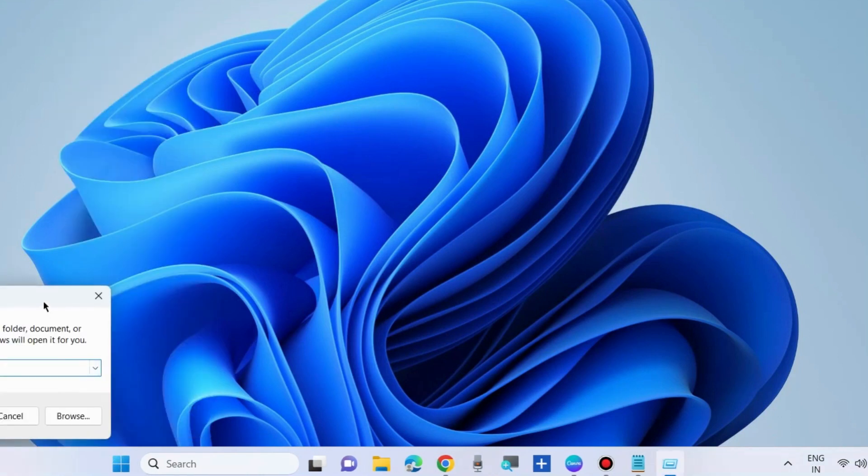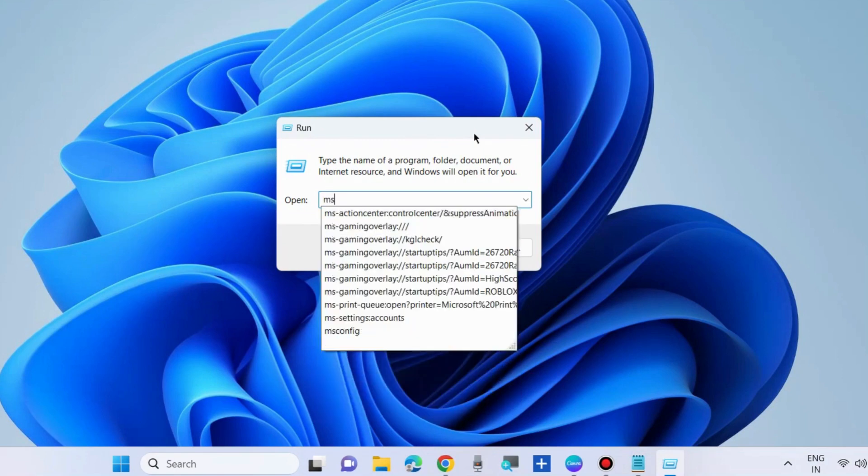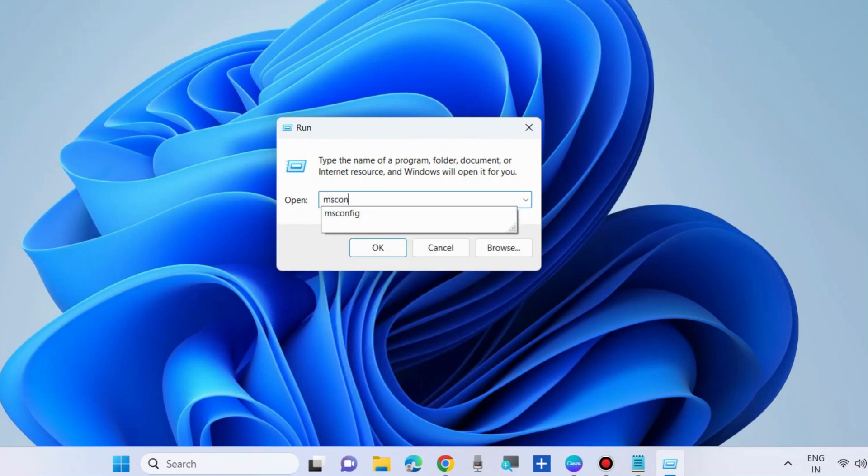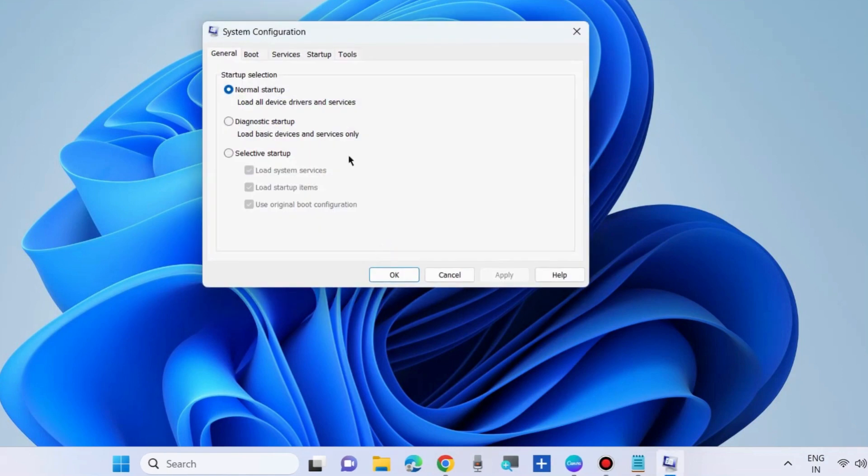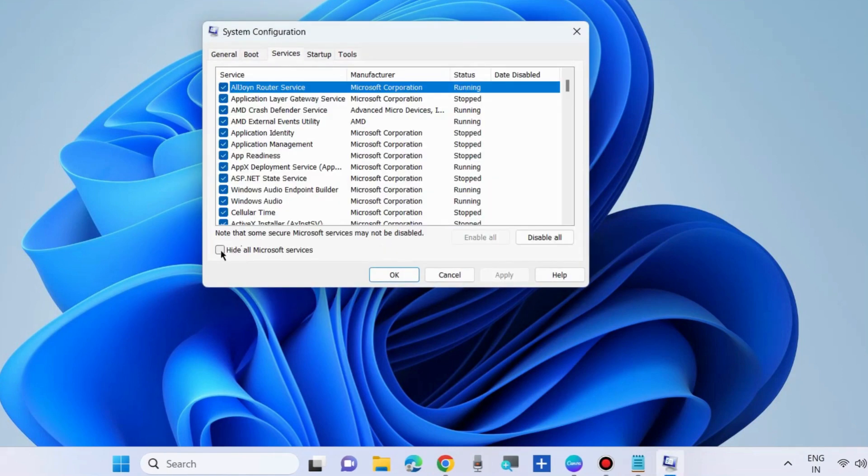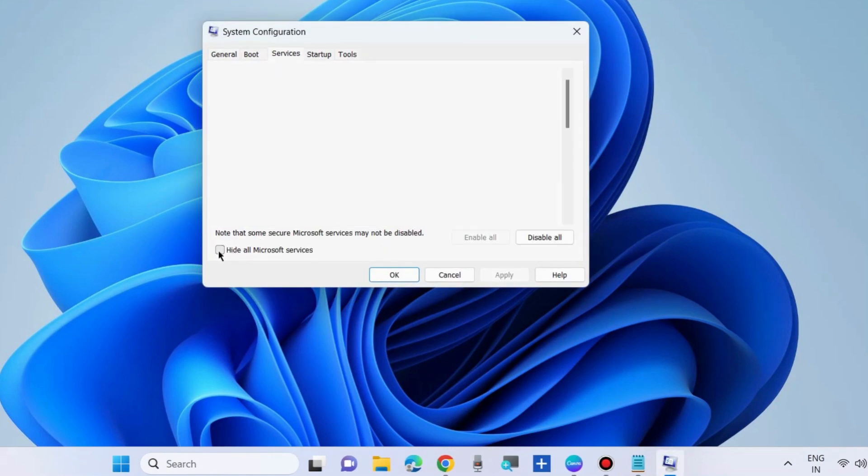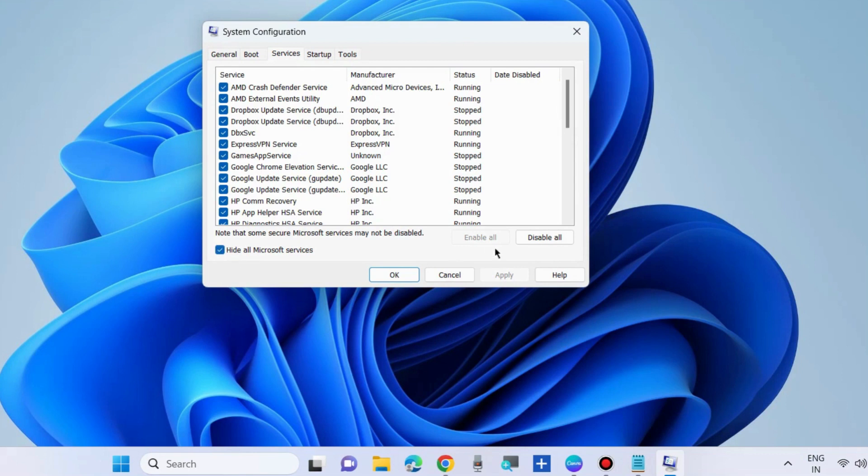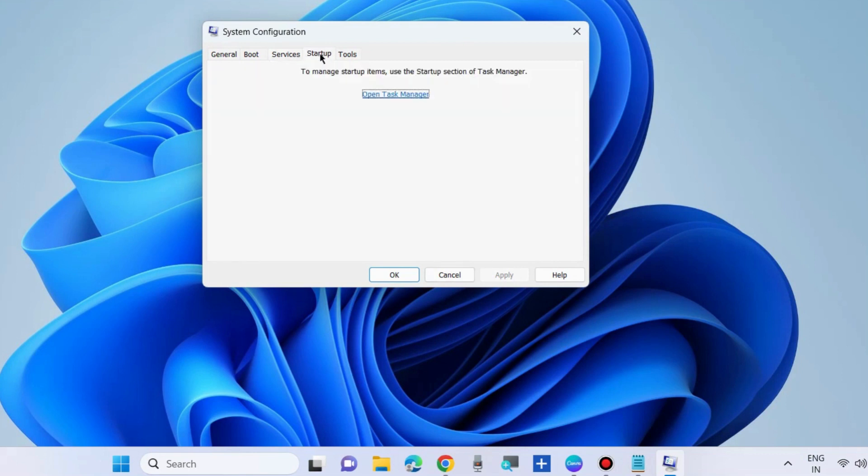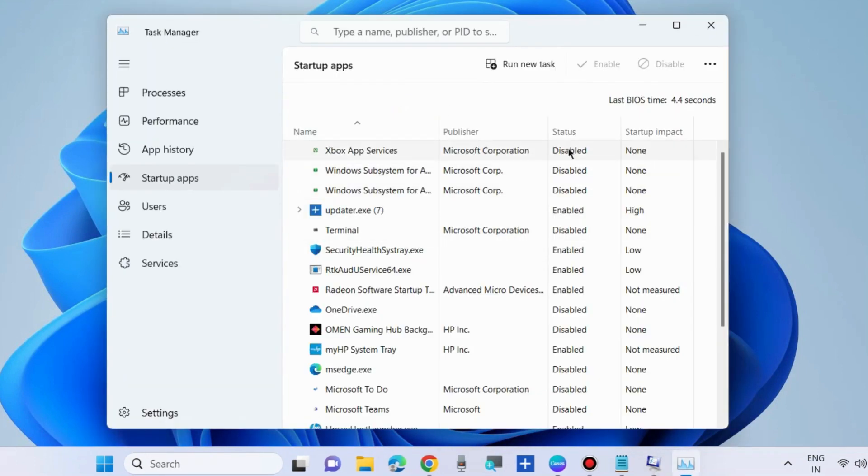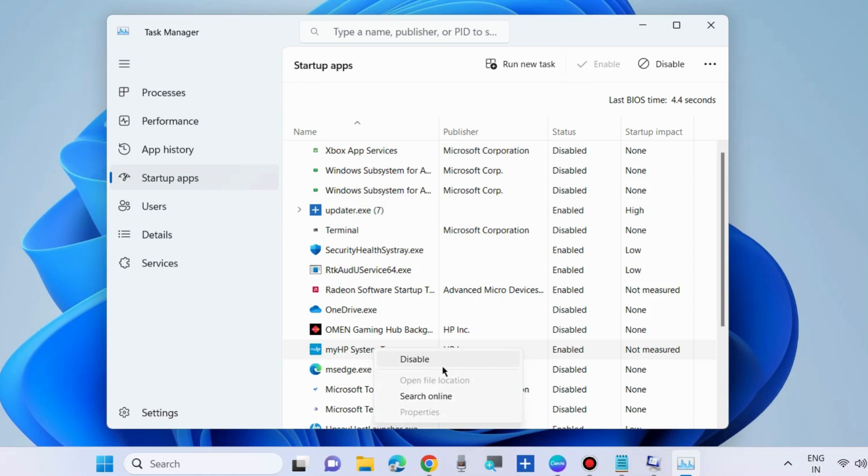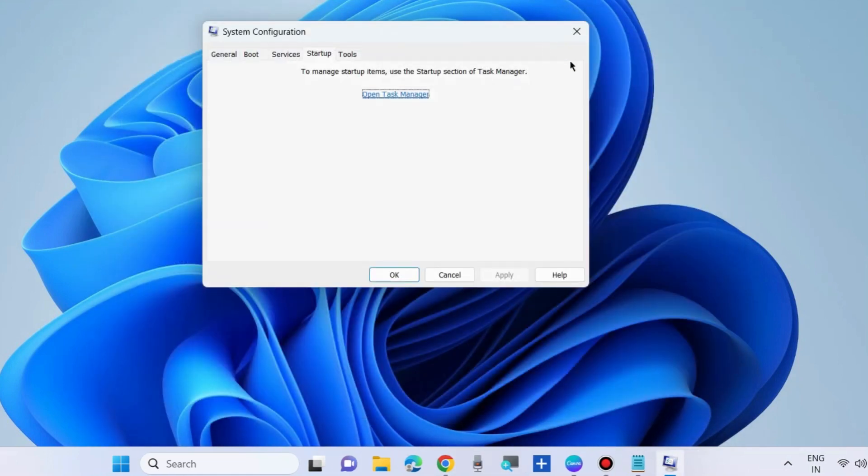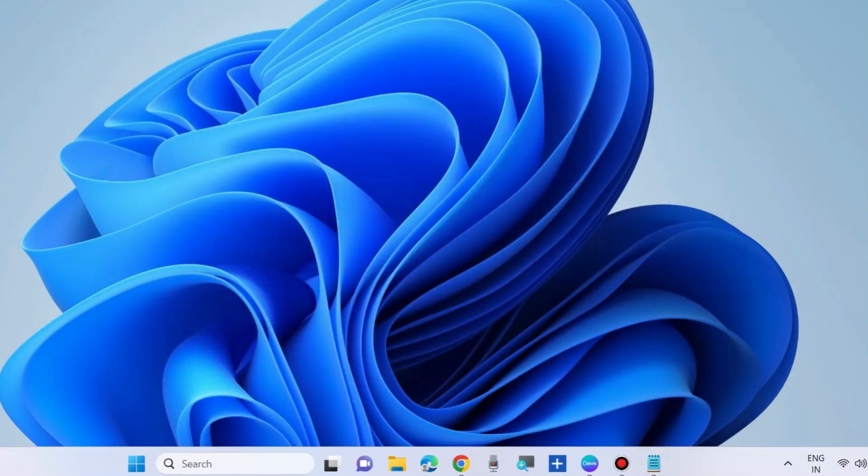Go to run command box by pressing Win plus R shortcut key and here type msconfig and open. Go to services tab and check the option hide all Microsoft services and choose disable all. Thereafter go to startup tab, open task manager and here look for any enabled apps. Right click on it and choose disable. Apply this method for all your enabled startup apps. Disable all your startup apps and check whether your app interface error is resolved or not.